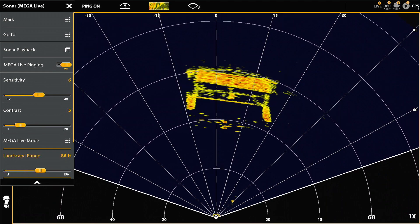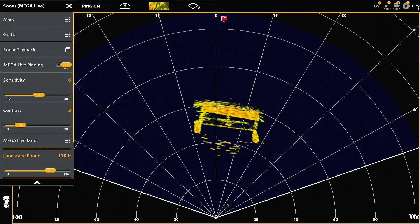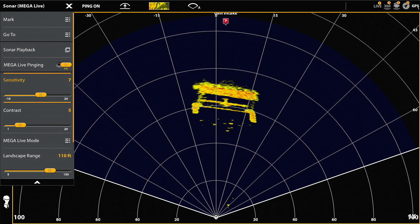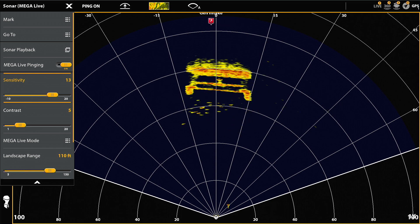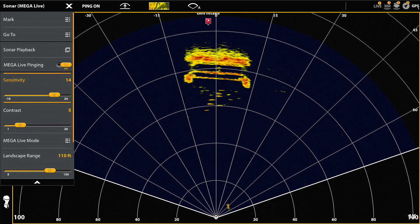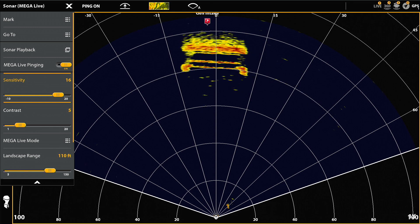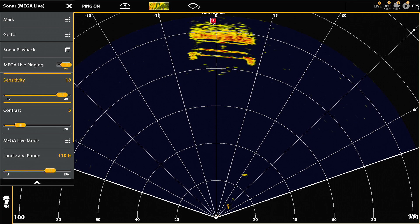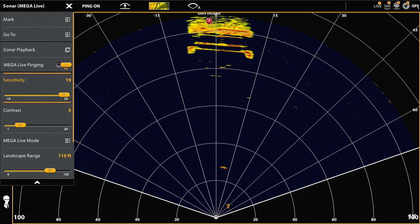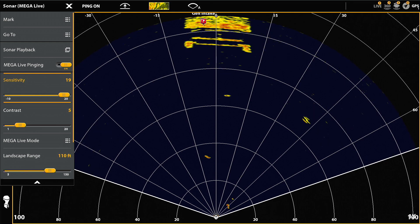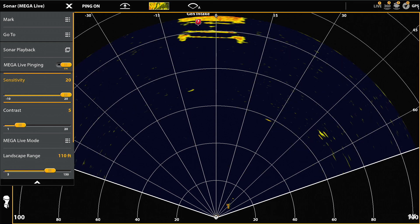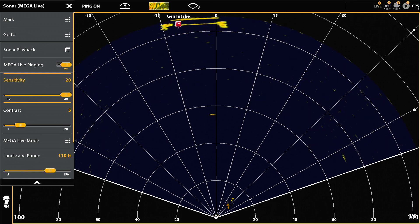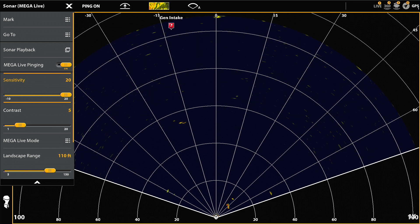Now I'm moving the landscape range out to the 110 that I recorded at, because I'm going to start moving away from the structure to see what happens to the fish and how far out I can pick it up. I'm bumping up the sensitivity as I get further and further away in order to maintain the images of the fish. You can't just set it and leave it on MEGA Live — you've got to make changes. Right now I'm at 18 sensitivity. The fish are starting to flicker; we're out about 80 to 90 feet, still seeing a few fish, but you won't pick up fish as far out in landscape mode as you will in forward and down mode. You'll see other fish coming into play at closer range near the structure, and you can see the structure all the way out to the 110 foot border.